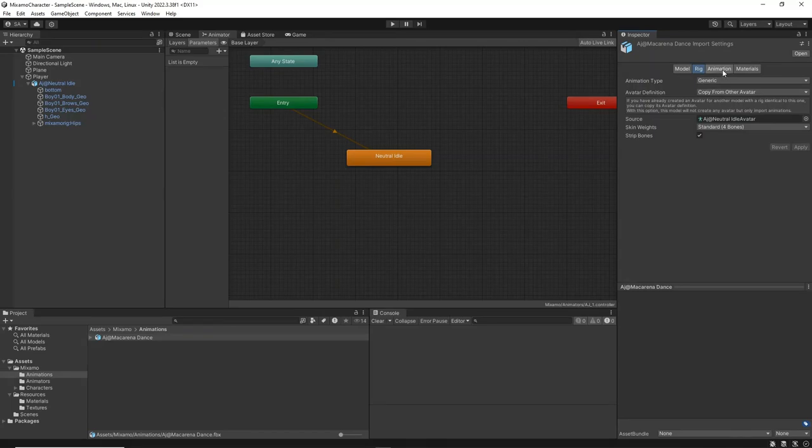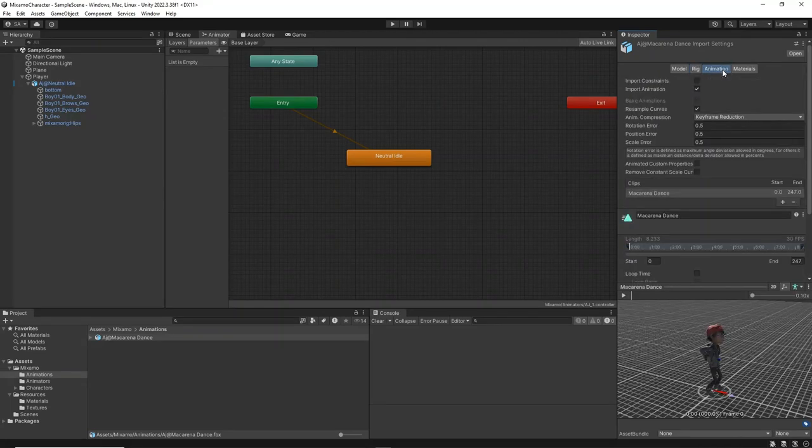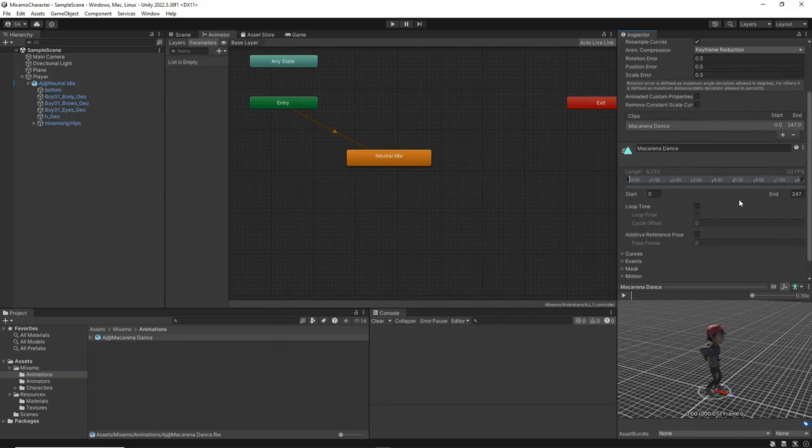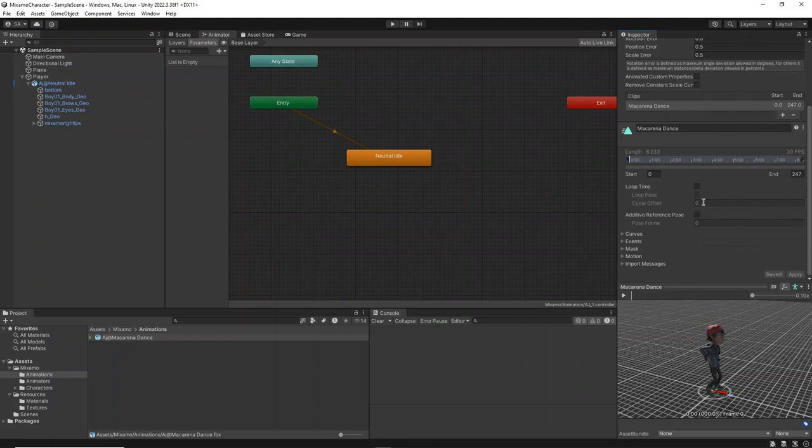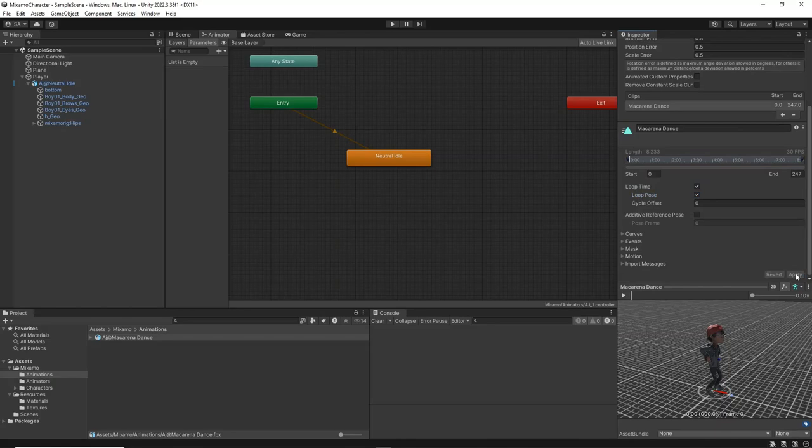Next, select the animation tab for the Macarena dance animation, and check the loop time and loop pose checkboxes to ensure the animation plays continuously and maintains its pose correctly.